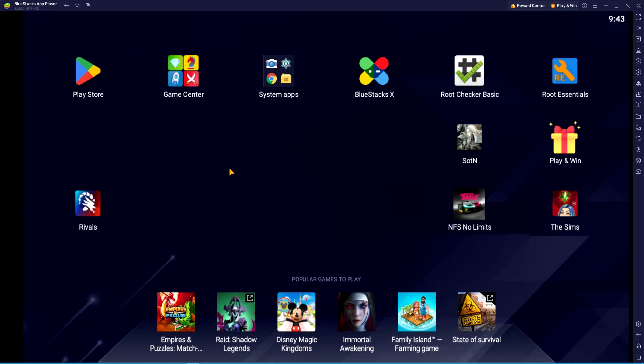Welcome to this video. Today I'm going to show you how to install mods on Command and Conquer Rivals for Android and BlueStacks. I'm currently using BlueStacks X, but it works on many other versions of BlueStacks that are still popular today, and it also works on Android — I tested it on a Samsung S21.